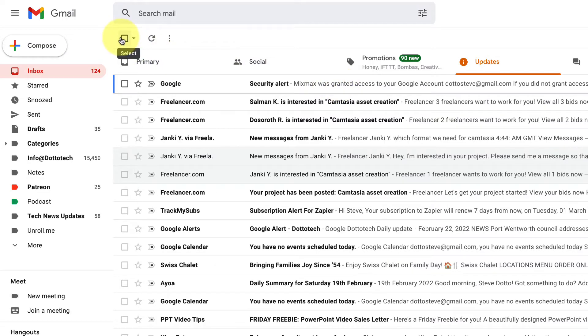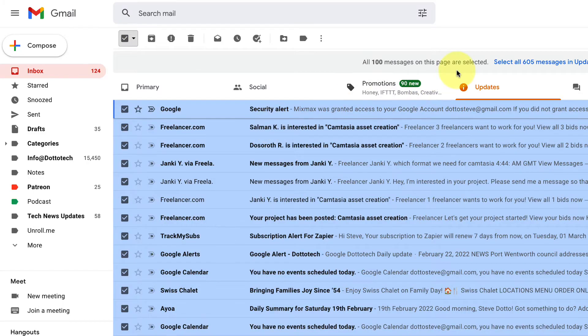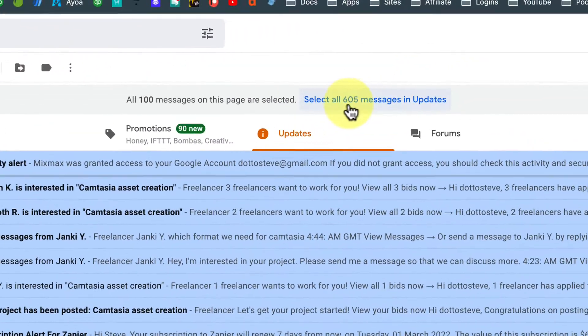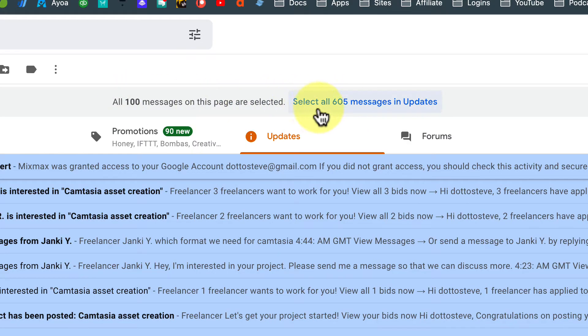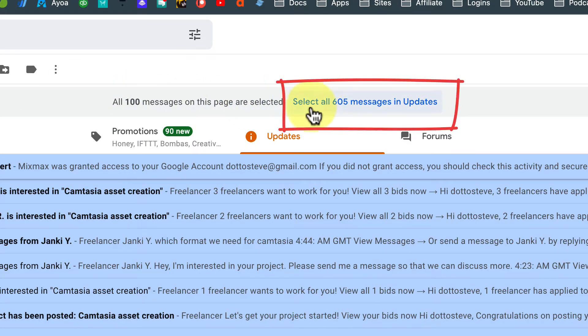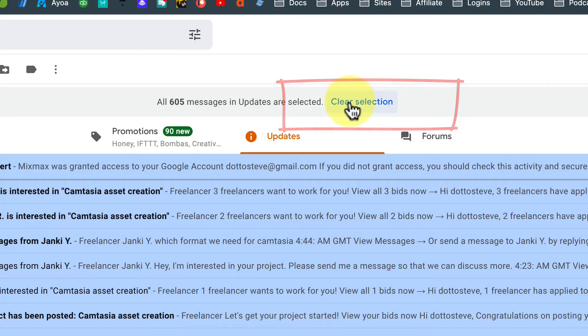The checkbox will select all of the email that's open on any one particular page, but you don't want to just delete the emails on that page. You want to delete everything in the inbox. If you look at the text at the top of the page, you'll see that you can select all of the messages in that inbox.